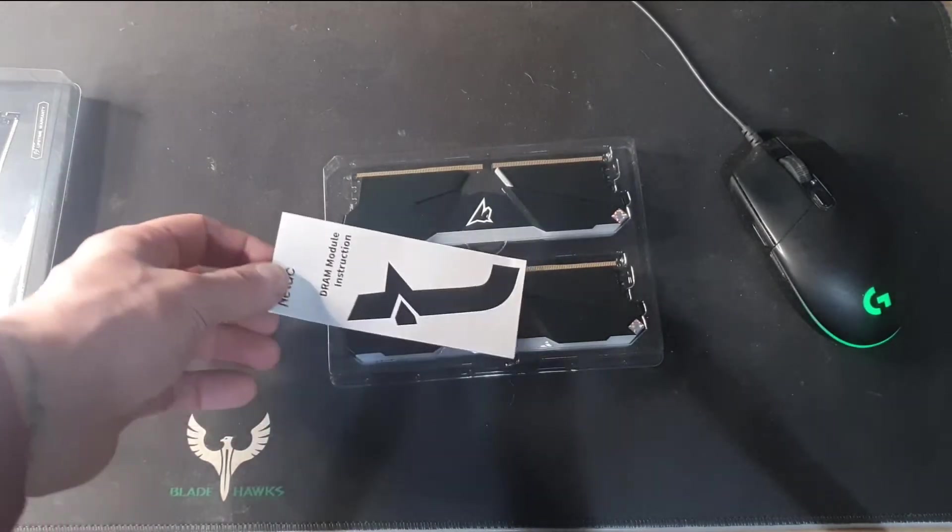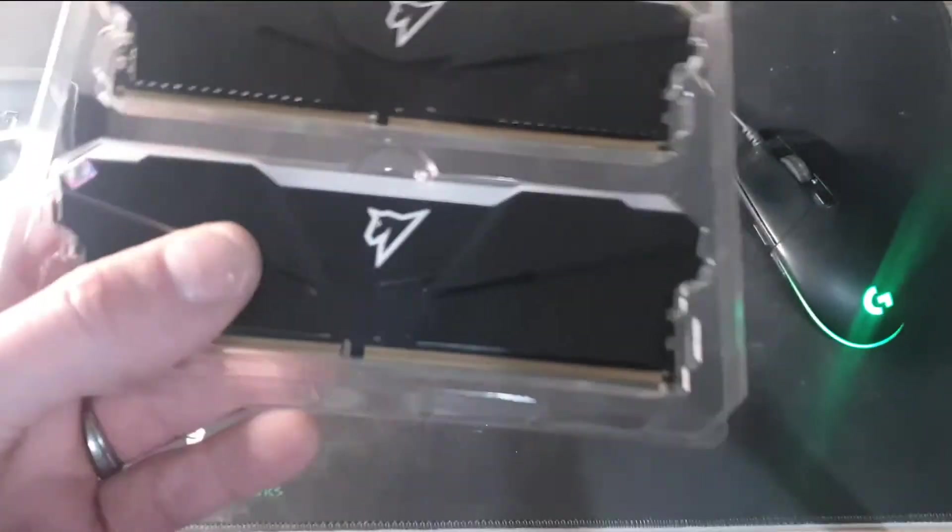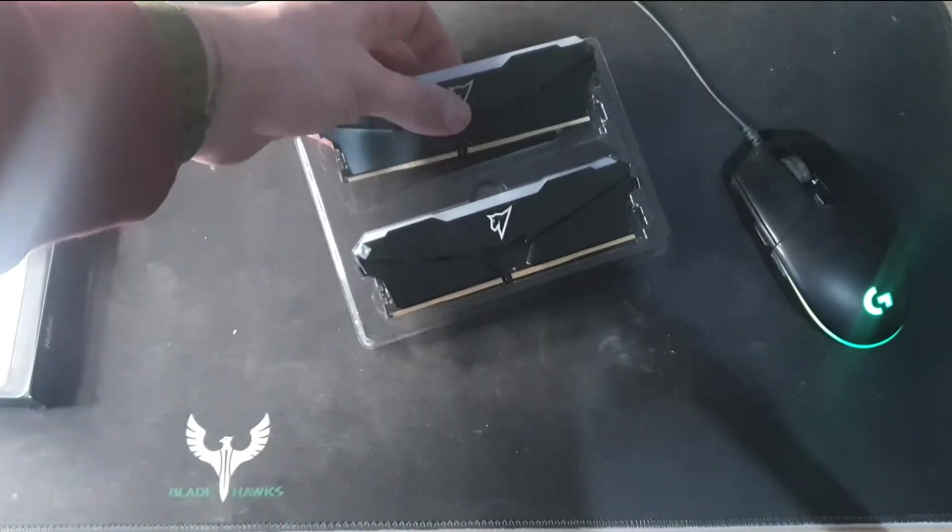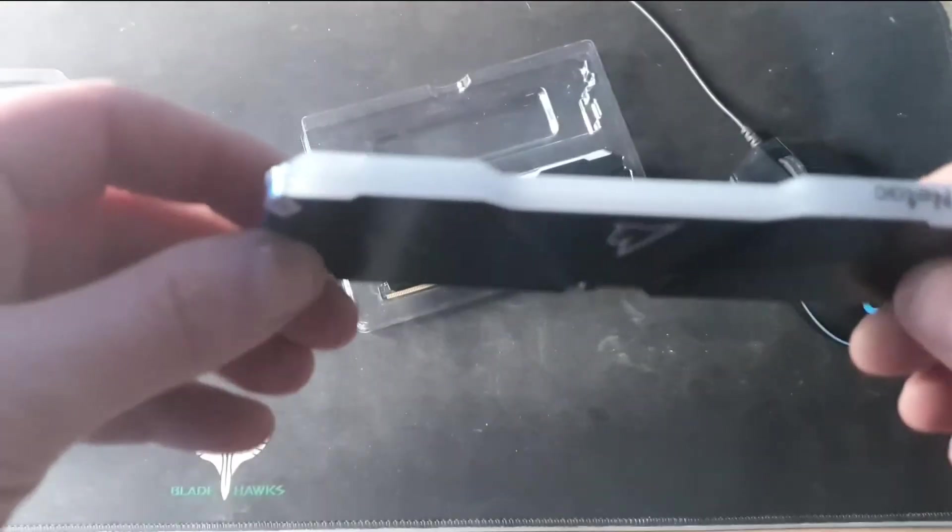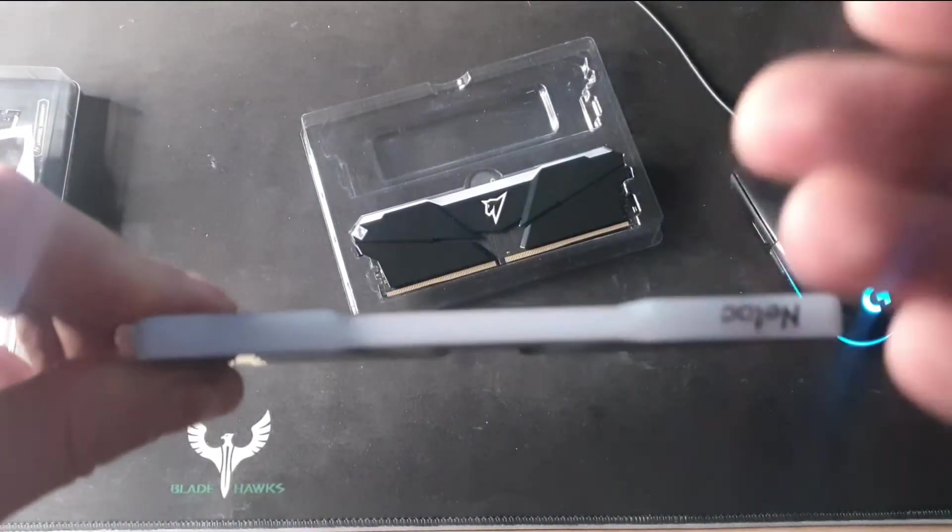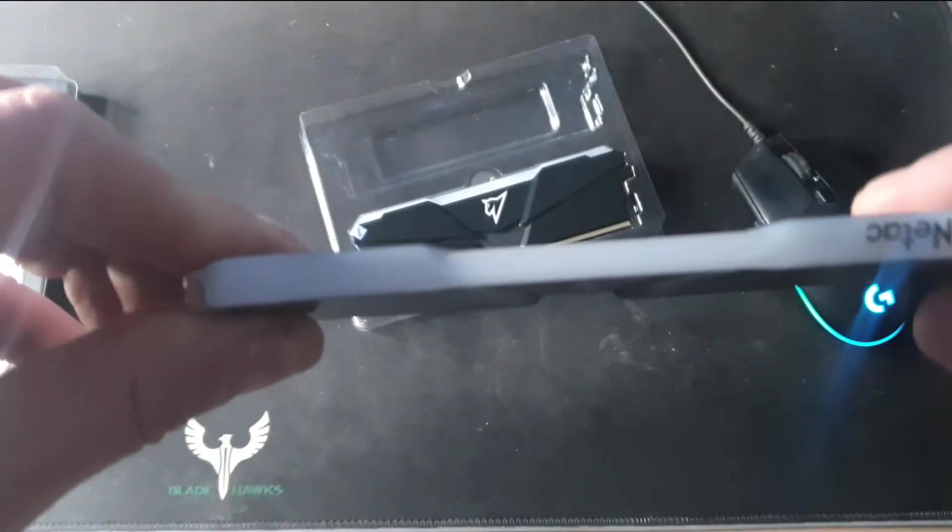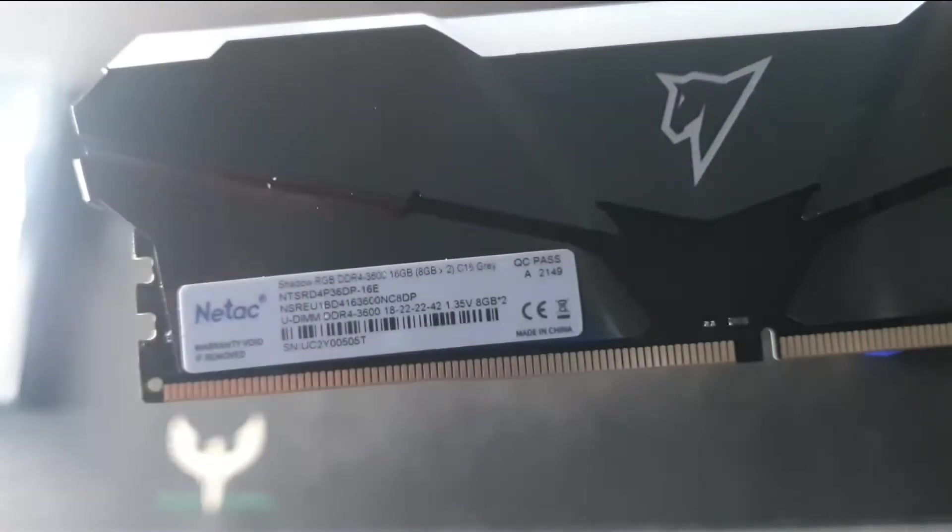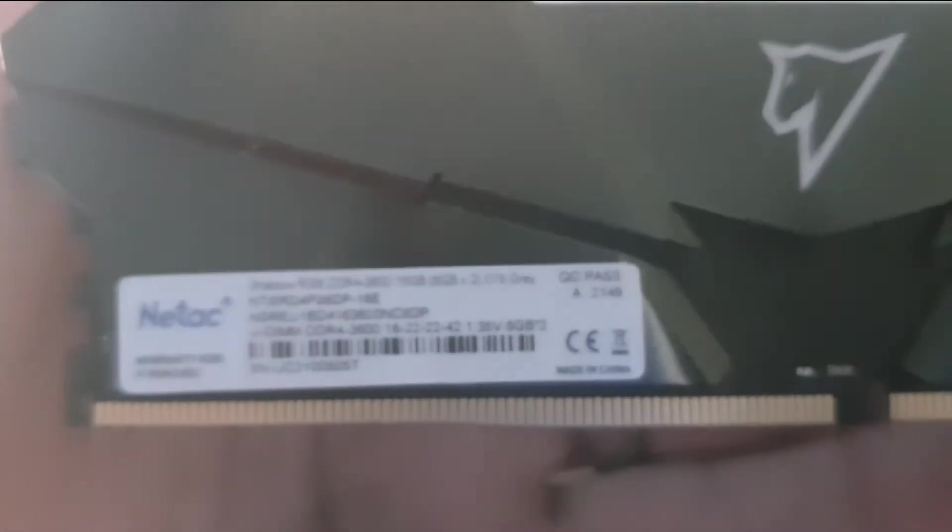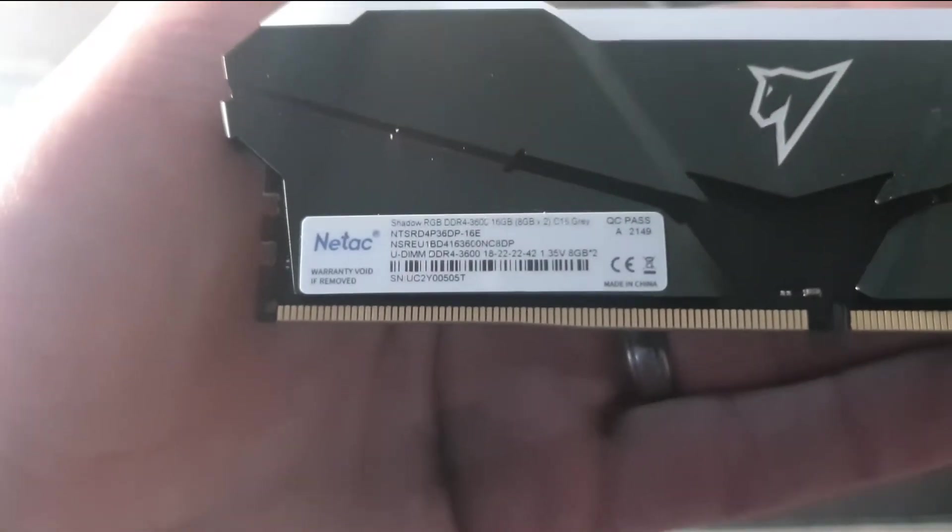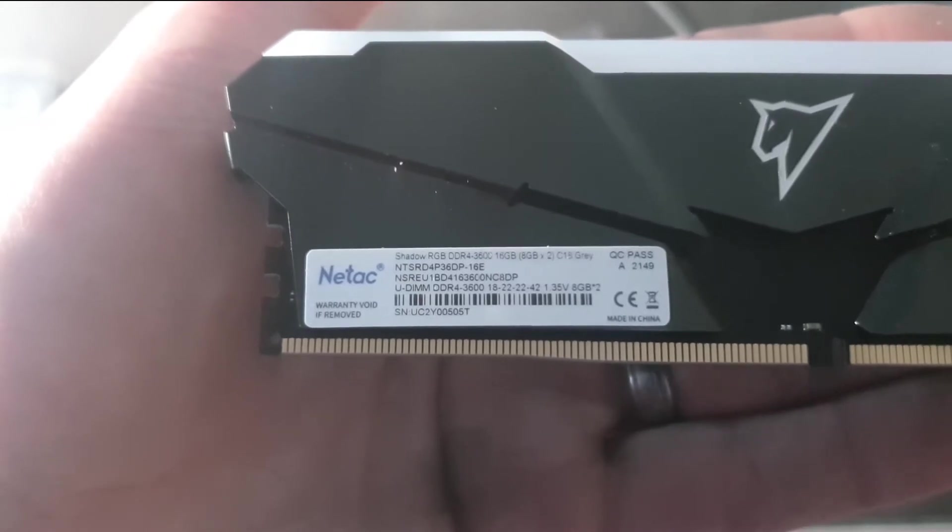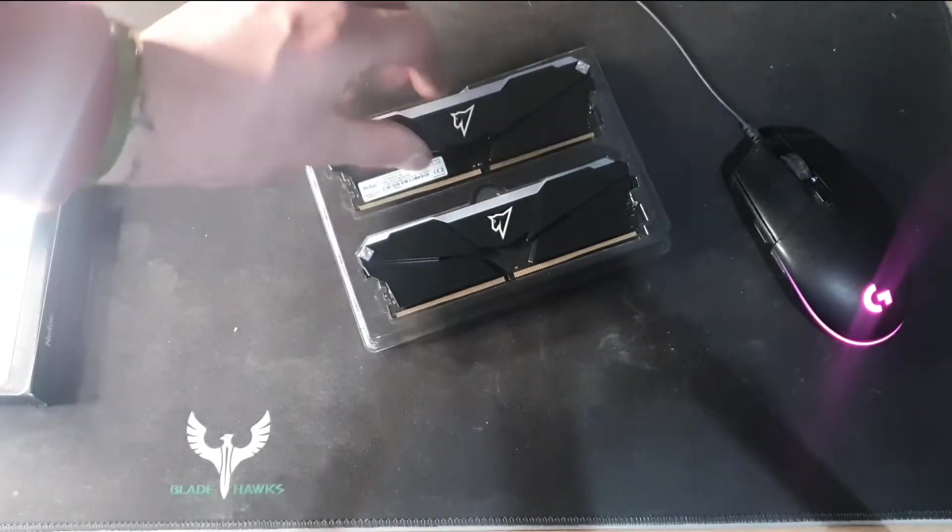You get a little quick instruction book and then there's the actual sticks of RAM. So you get two 8 gig sticks, normal DDR4 pin layout, and then you get the NTAC branding on the top and the RGB all along the top which I will give you a quick shot of once I've installed it. There you can see the spec: Shadow RGB DDR4 3600 2x8 gig kit.